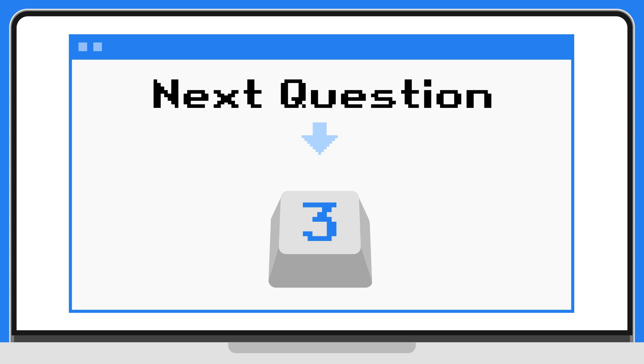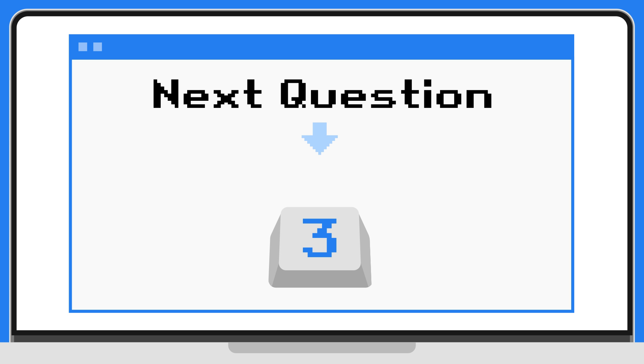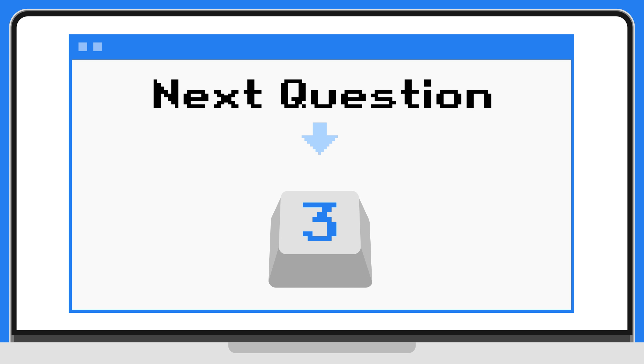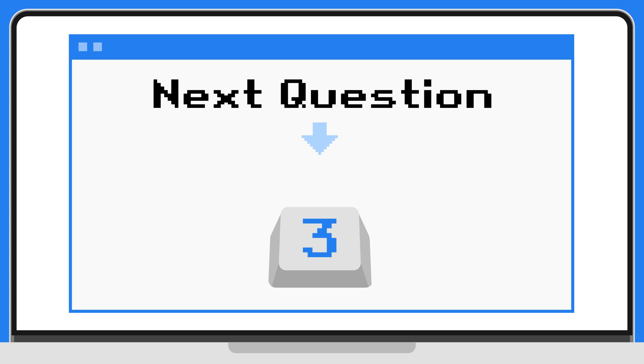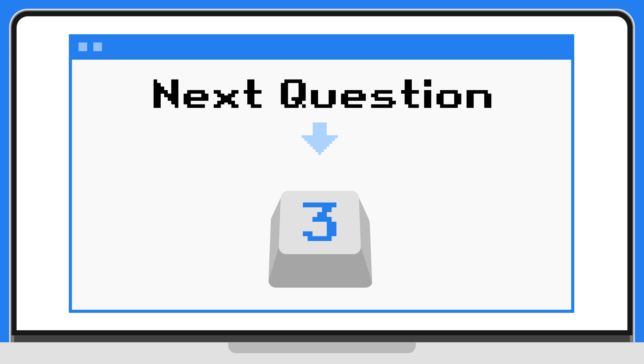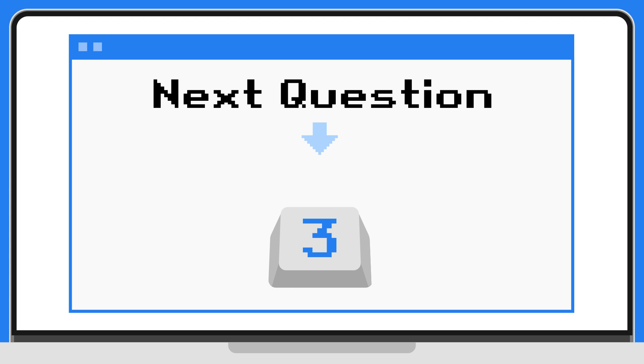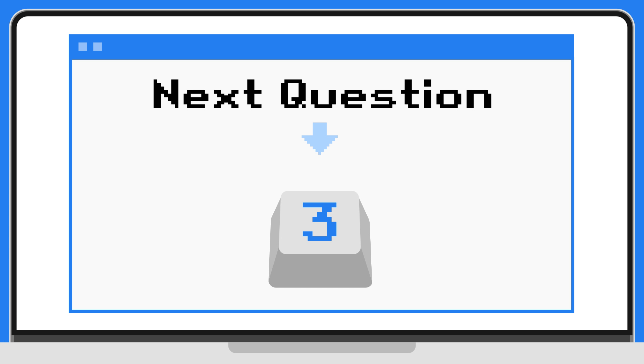Time is running out. Press three for the next question.